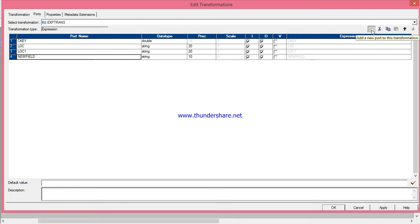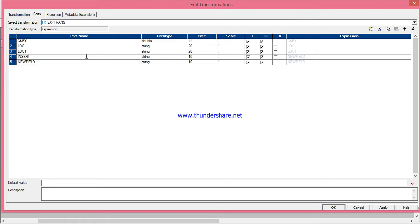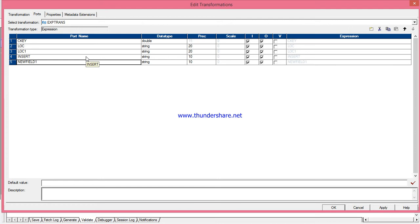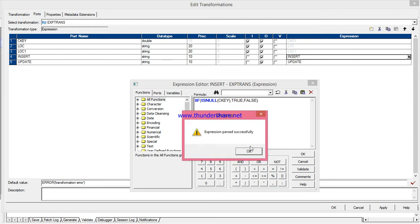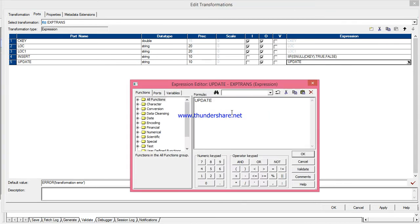In the expression transformation, I will take the CID and customer key from the lookup table, and also location from the lookup table and location from the source table. I have to create a condition for update and insert, so I will create two more ports: one for insert and one for update. The insert condition: if customer key is null, it will return true, otherwise return false.